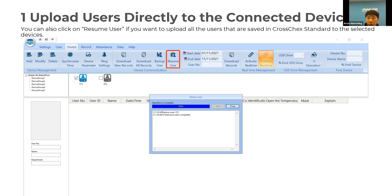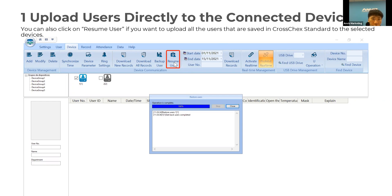If selecting individual users seems too complicated, you can upload all users at once using the Resume User function, which will upload all users to your device — whichever device is currently selected online.